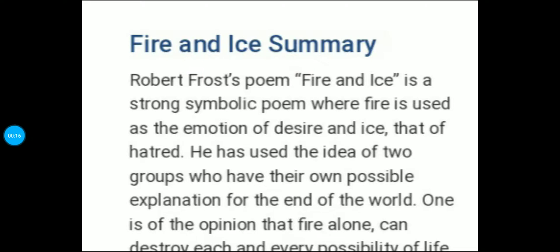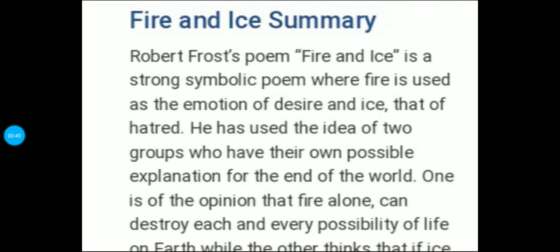Fire and Ice hamare poet Robert Frost ne likhi hai and yeh bhoat hi meaningful poem hai. You should know ki yeh bhoat significant and symbolic poem hai. Is mein kisi bhi word ka direct meaning nahi hai. Agar fire ki baat karein toh woh apne aap mein ek symbolic word hai, kisi aur cheez ko indicate kar raha hai — and ice bhi again referring to something else. Yeh kaafi short poem hai, I think 9 to 10 lines hi hongi.